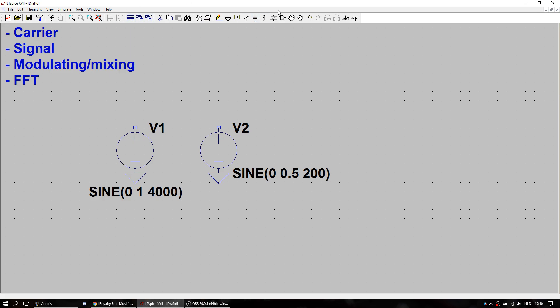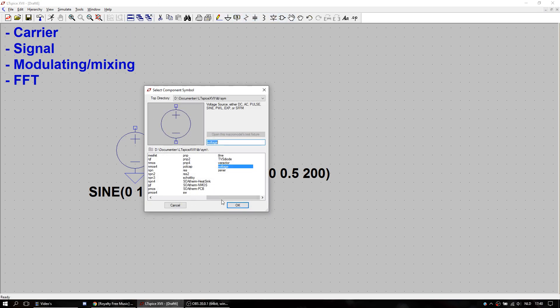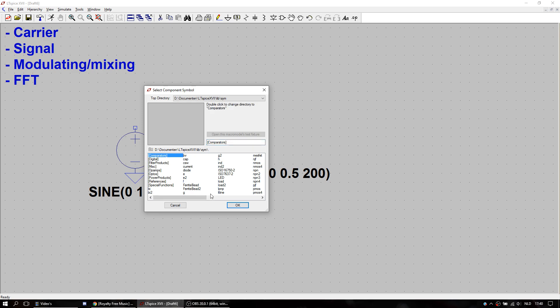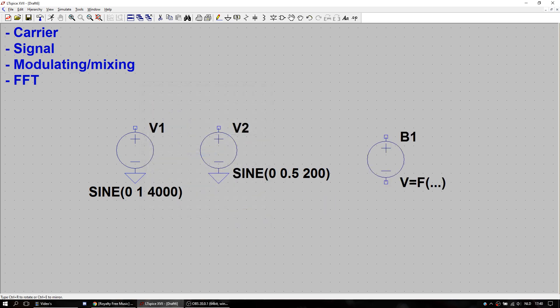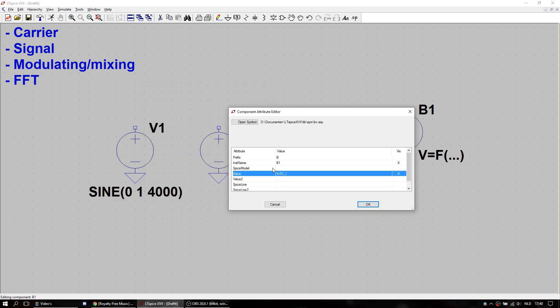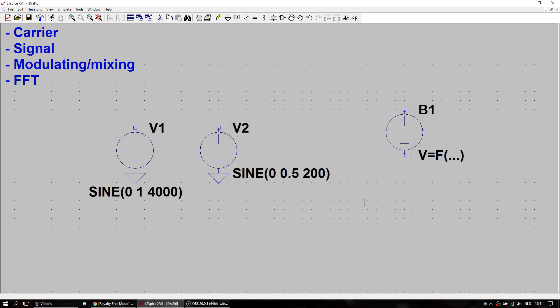And I'm going to add another voltage source. But this time it's called BV, because with BV you can add a function. But before doing that I'm going to label these outputs of these two voltage function generators.